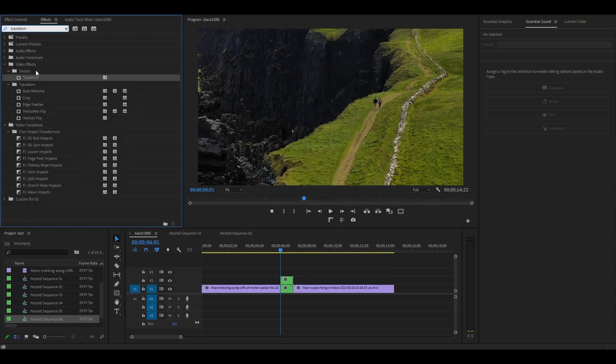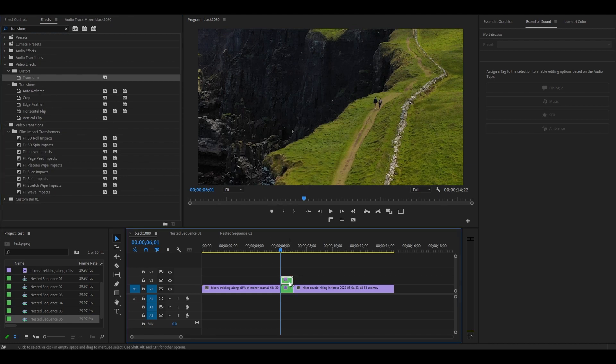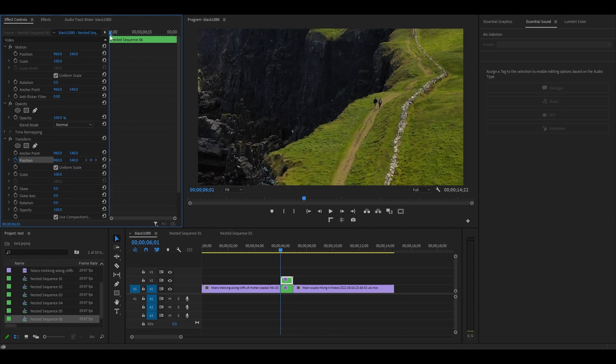Under Effects, search for Transform and add the effect to both of the nested clips. Now click on the top clip and go to Effect Controls. Then scroll down and click the stopwatch icon next to Position under Transform and make sure your playhead is on the first frame.